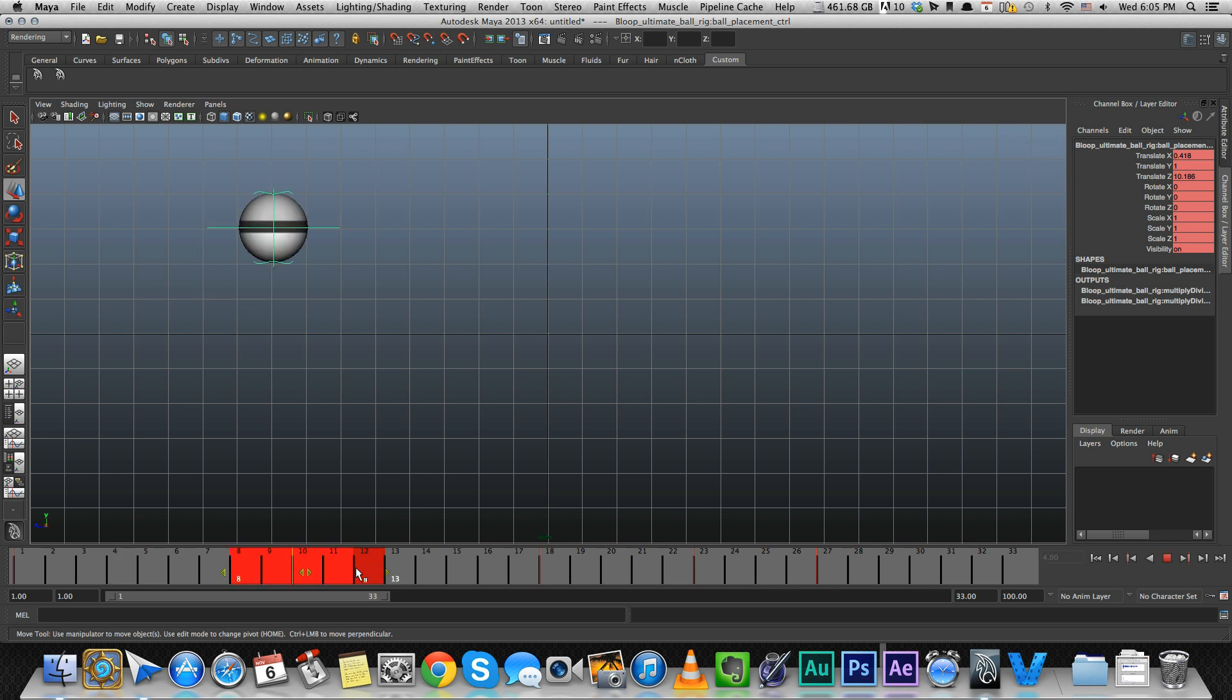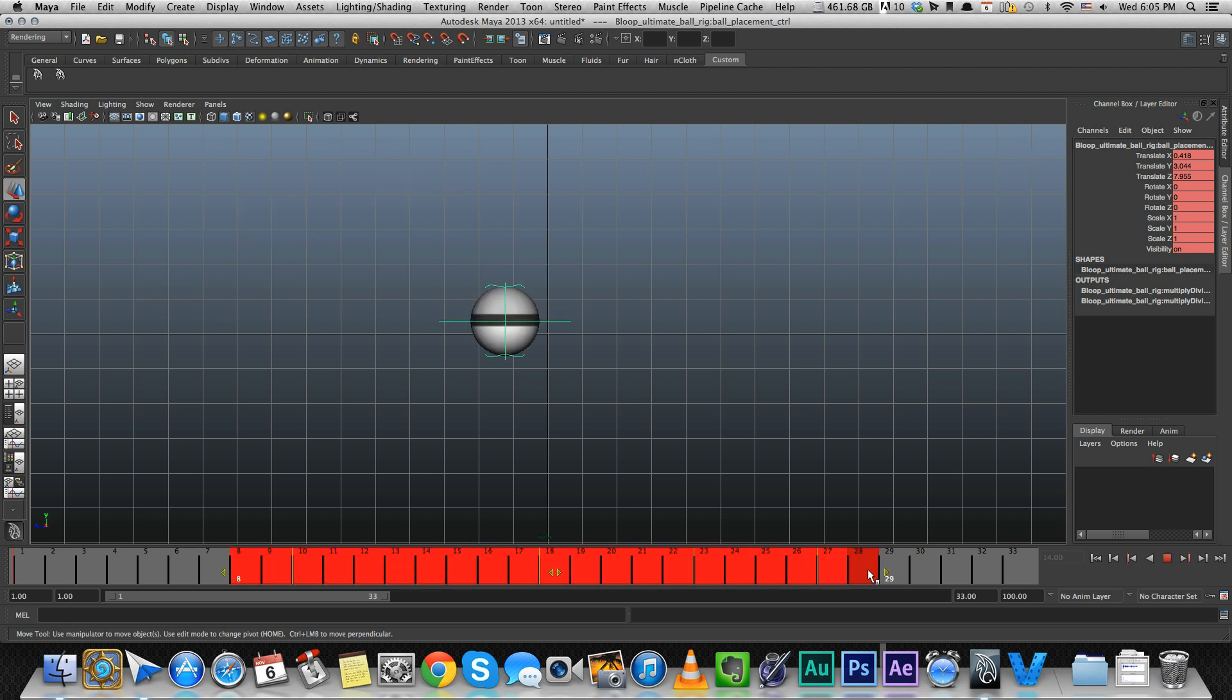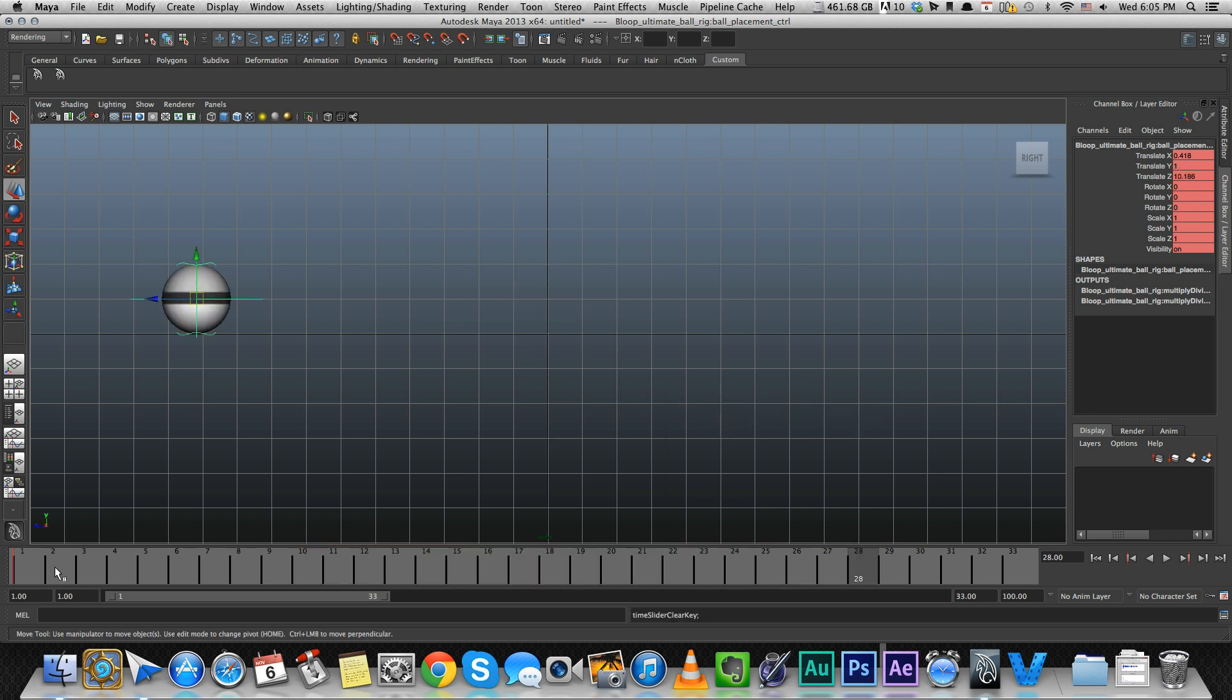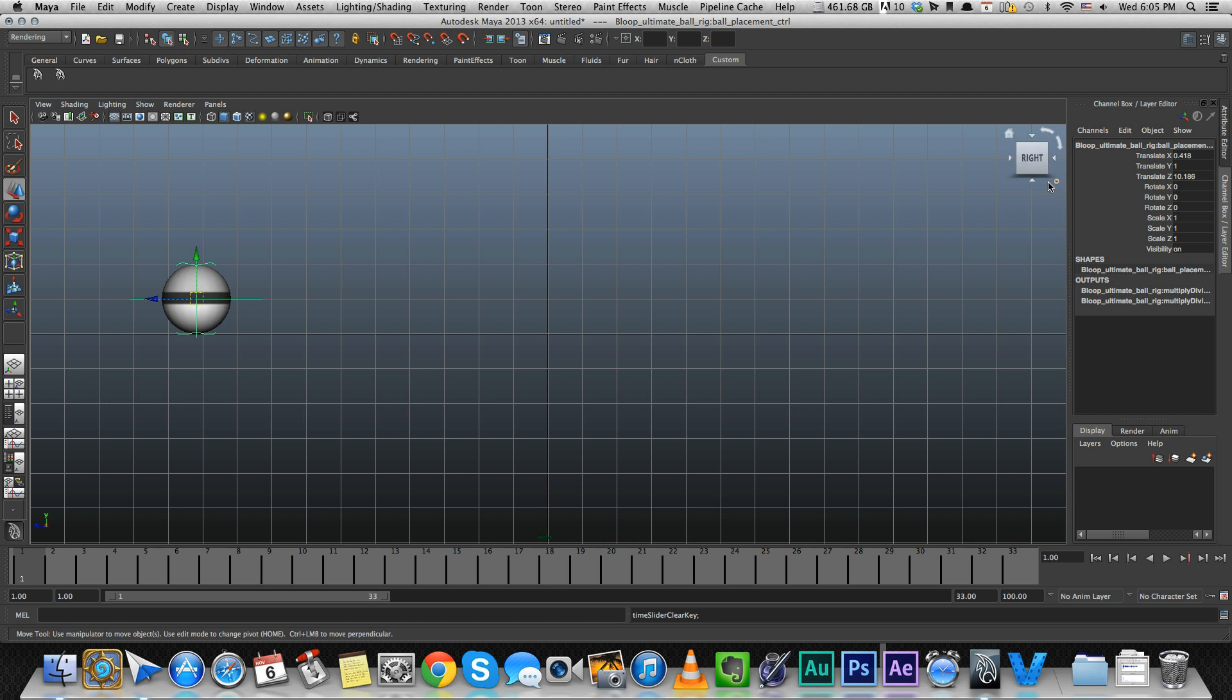So let's delete all those keyframes. To select a bunch of keyframes at once, you hold down the shift key and with your left mouse button, just select all these frames and click delete. I'm going to delete this keyframe too. So now we don't have any keyframes. Nothing is red.